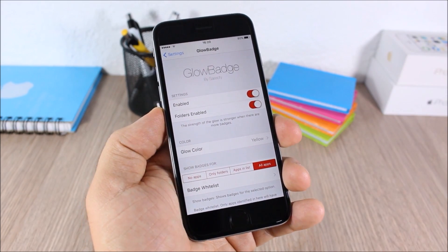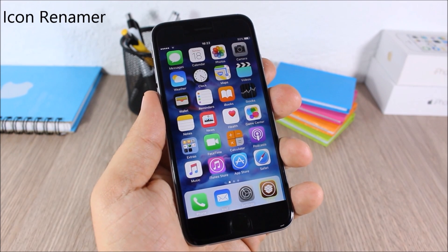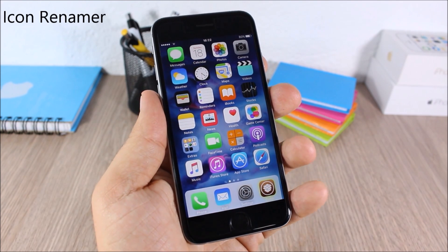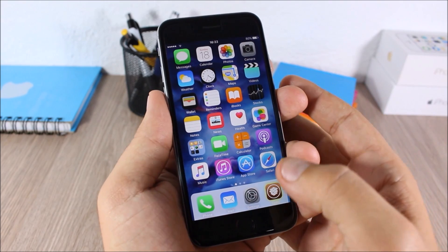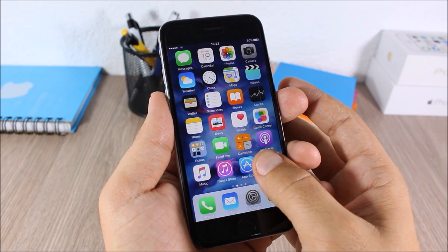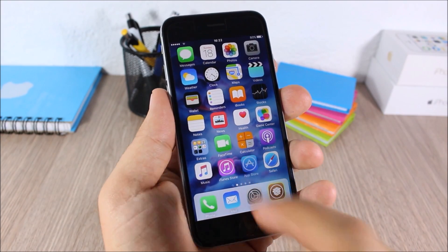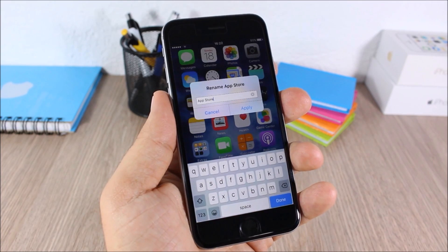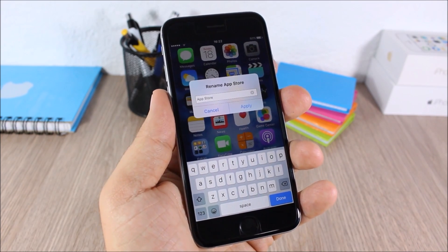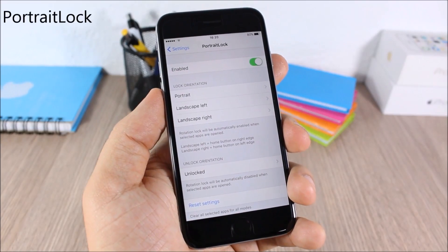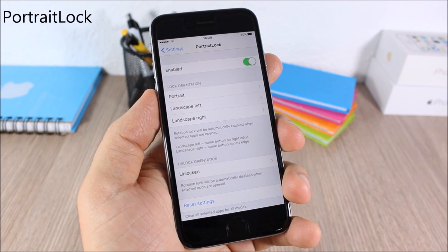Icon Renamer — this tweak allows you to rename any of the icons on your device. All you have to do is tap and hold one of the icons, then tap it and as you can see you can rename it right there.